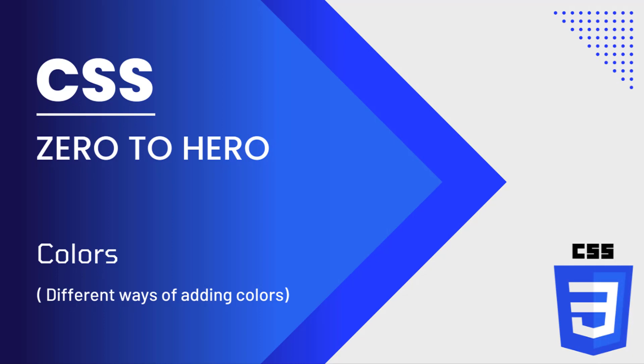Hi friends. Welcome back to CSS Zero to Hero. This series is for beginners who want to learn CSS. In this video, I'm going to explain the different ways of specifying colors in CSS. Let's start.